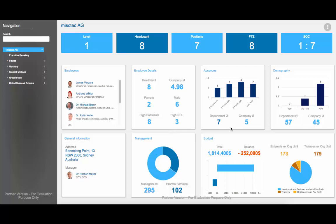Other widgets include absences, demographic information, general information about where the department is located, the management team, and budget information.